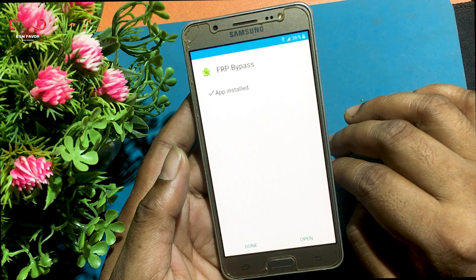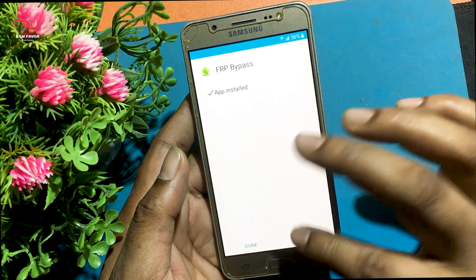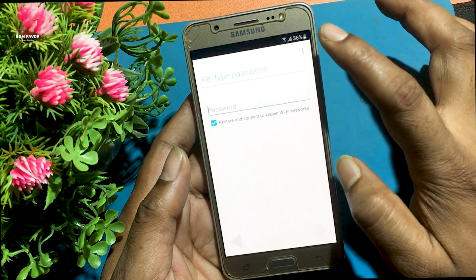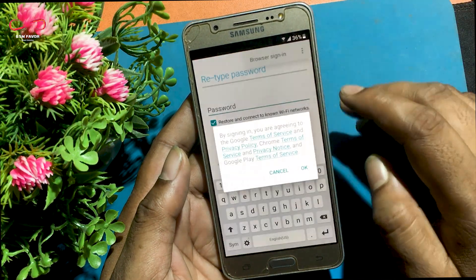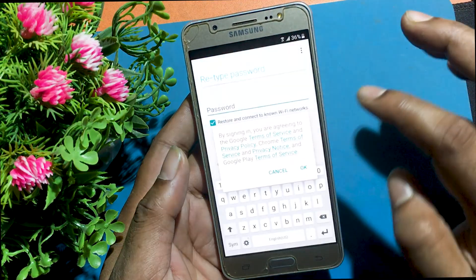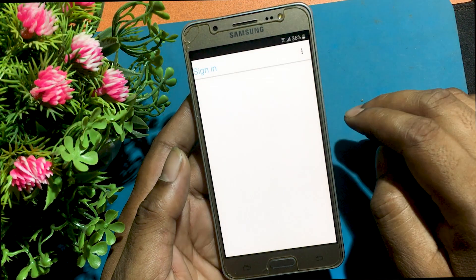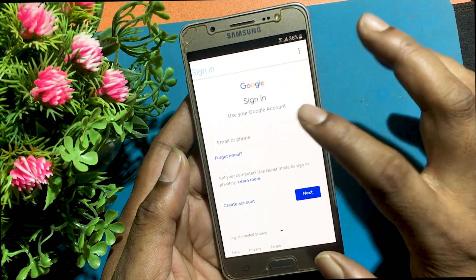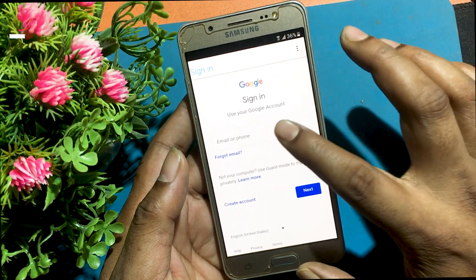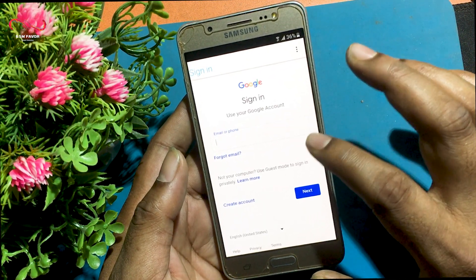After installing the FRP bypass app, open it. When you open the FRP bypass app, you will see the retype password screen. Click on the three-dot icon and sign in to browse. Now log in with any Gmail account.